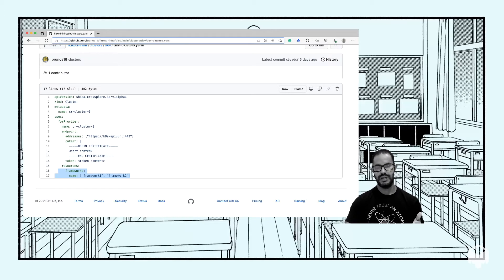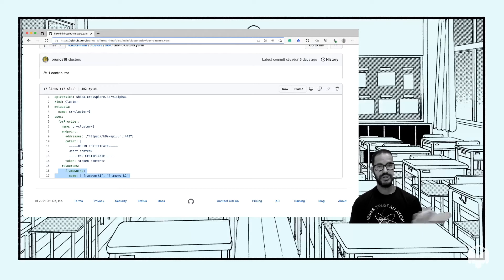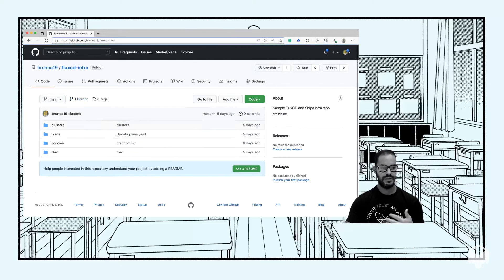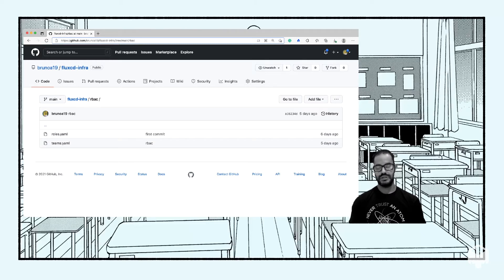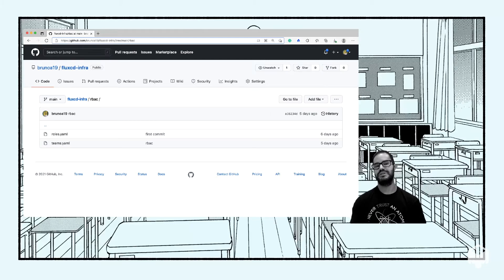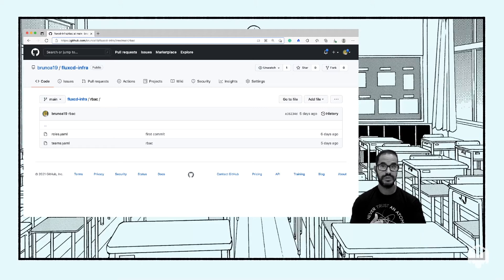If you bind policy dev and policy staging, for example, to the same cluster, Shipa will automatically create a namespace called Shipa-dev and Shipa-staging, and everything deployed pointing to either policy is going to be deployed in that namespace. Another definition I have here is RBAC. This is another challenge when dealing with GitOps tools such as Flux CD. You want to make sure you're leveraging SSO and connecting to your Azure AD, for example. Because Flux is leveraging Shipa, you can use that to map your AD users, teams, and permissions across multiple clusters.